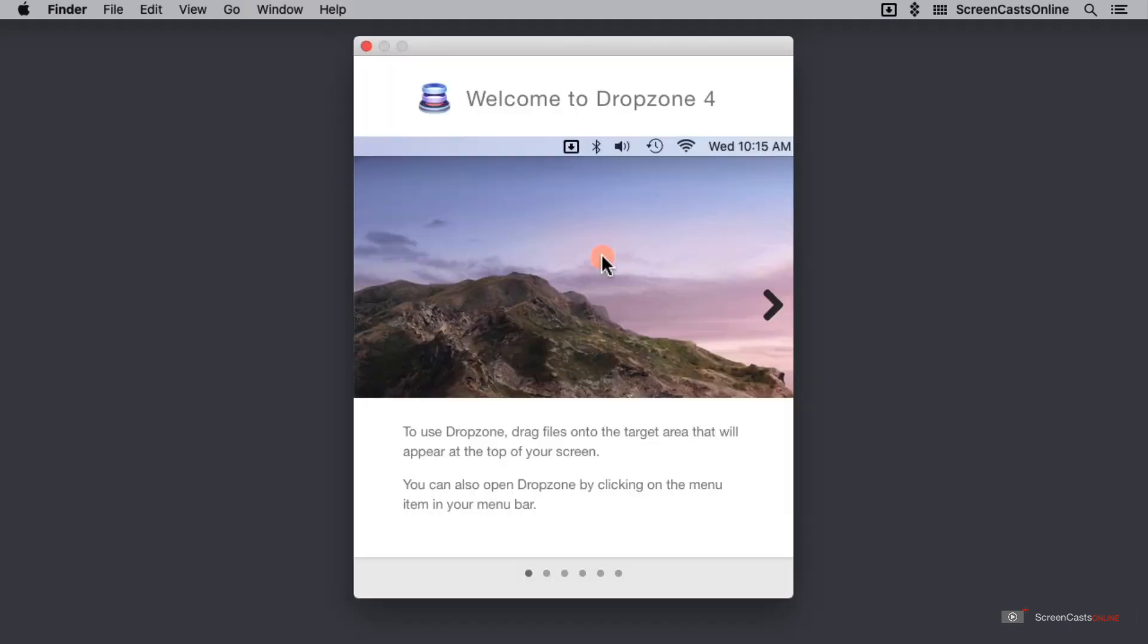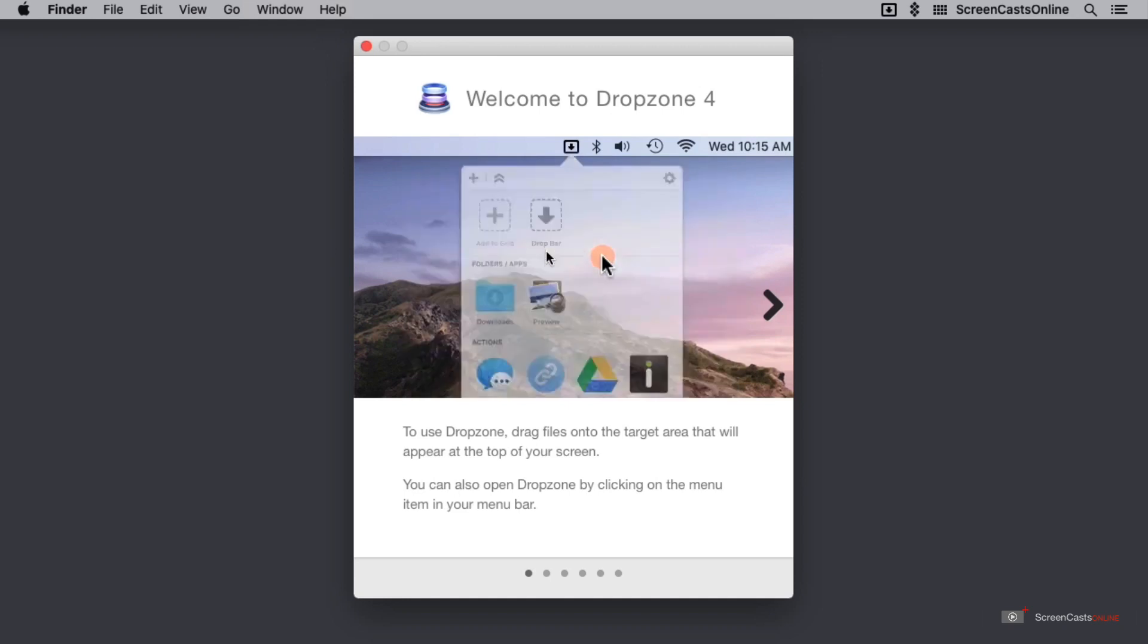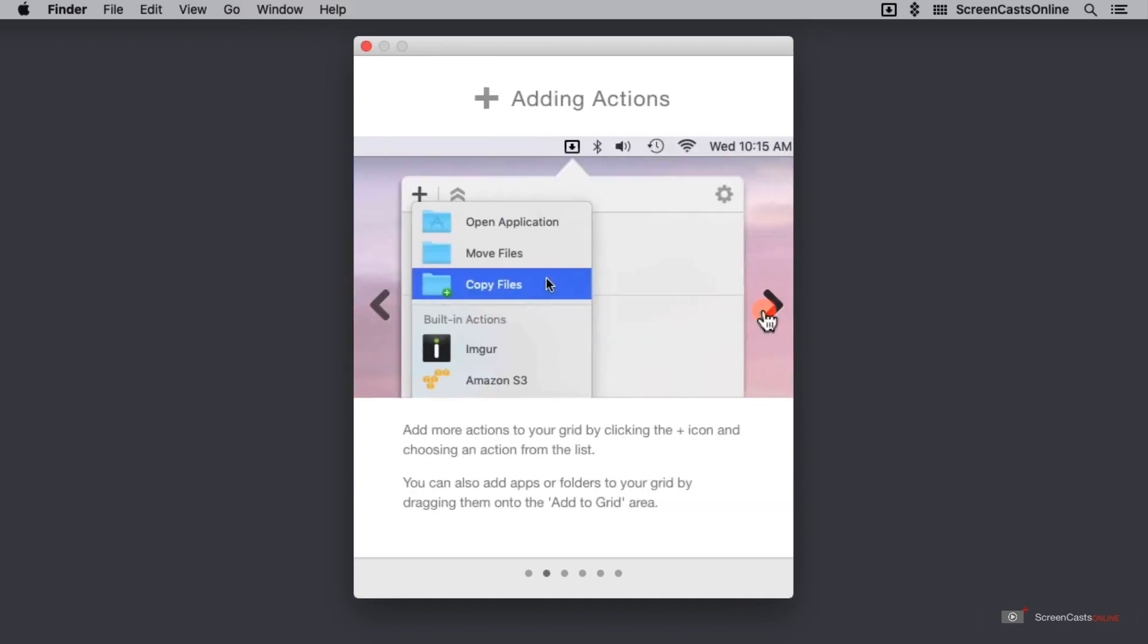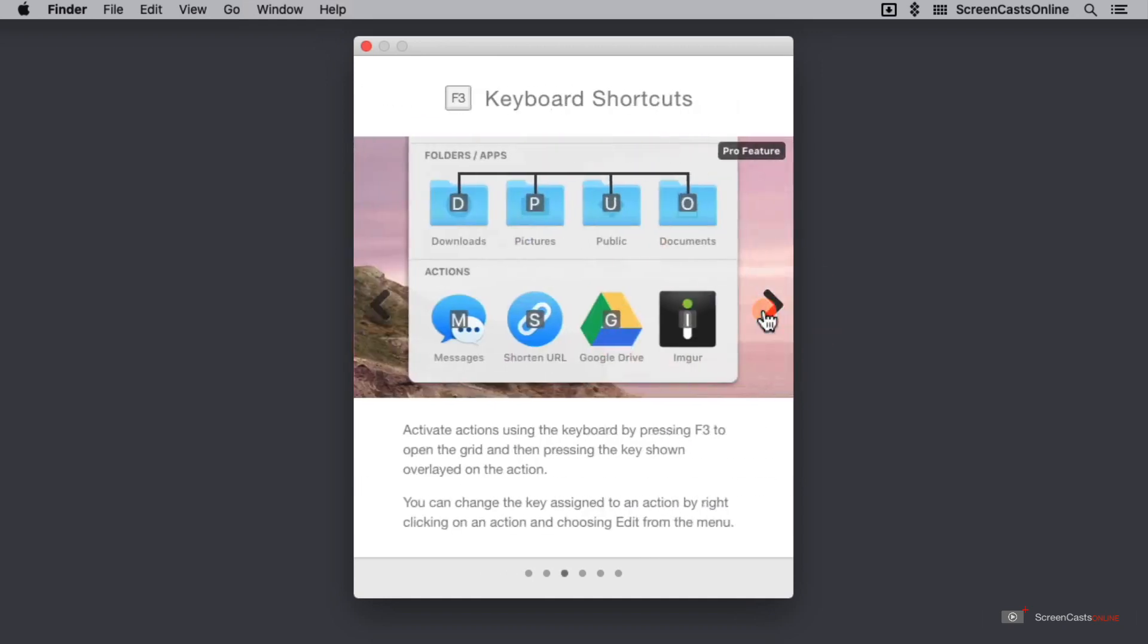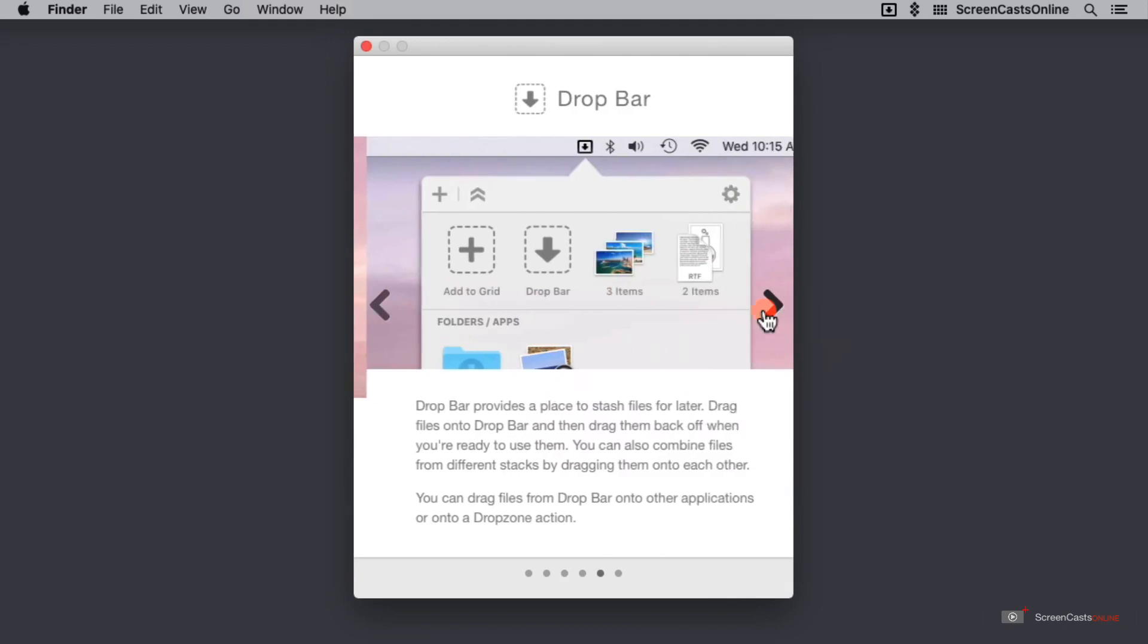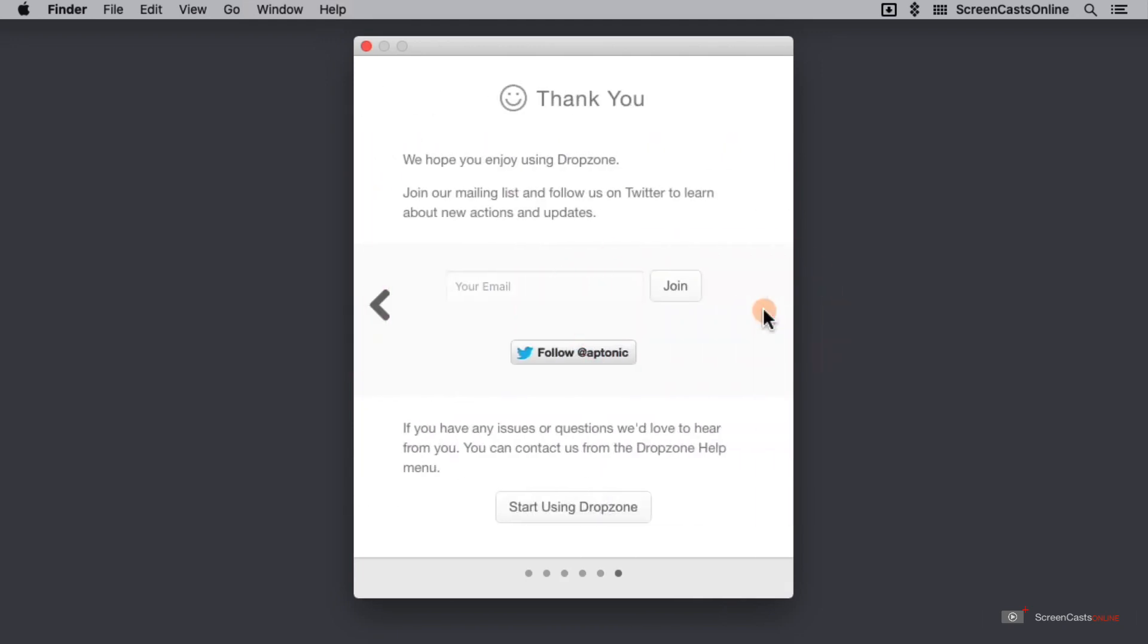Next, Dropzone pops up with a fabulous little mini tutorial showing me all of the amazing and wonderful things it can do so that I can make the most of it. I would encourage you to go through the tutorial, but I'm going to just start using Dropzone and give you a Screencast Online tutorial.